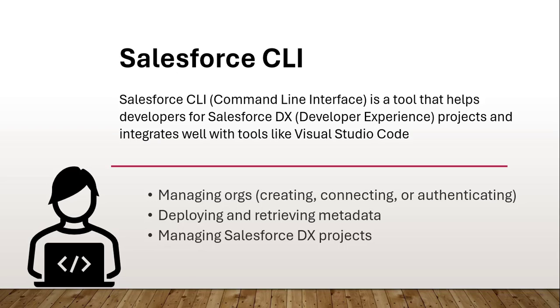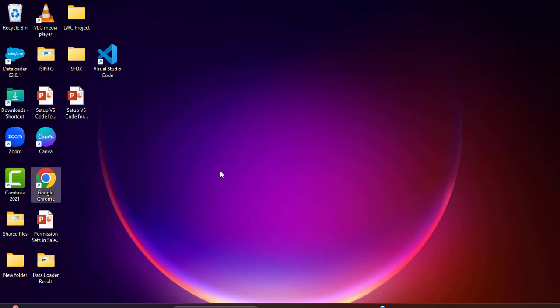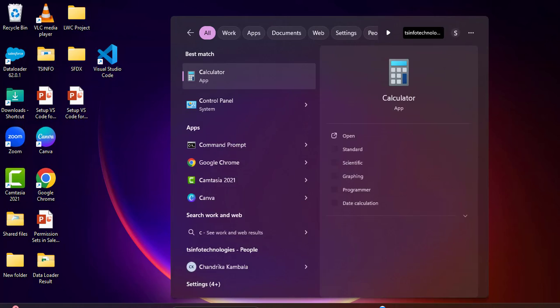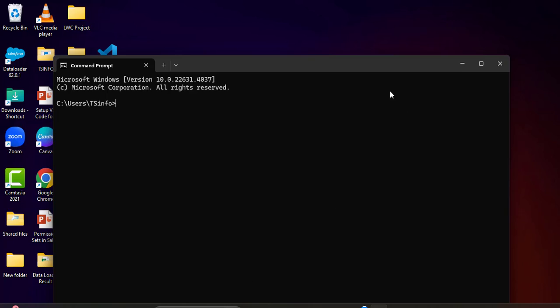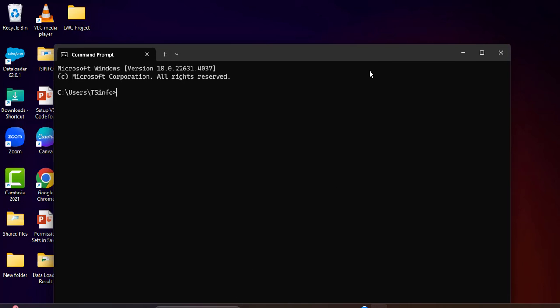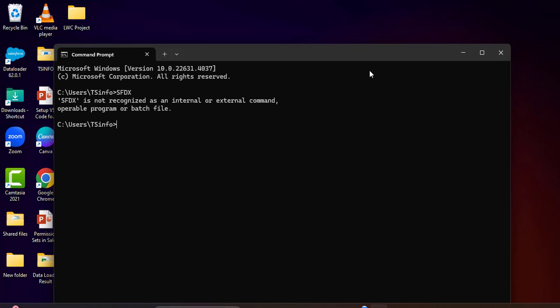We can also manage the Salesforce Developer Experience project using Salesforce CLI. To check whether CLI is already installed, open the command prompt and search for 'SFDX', then press Enter. Here you can see 'SFDX is not recognized as an internal or external command' — this means CLI is not yet installed.